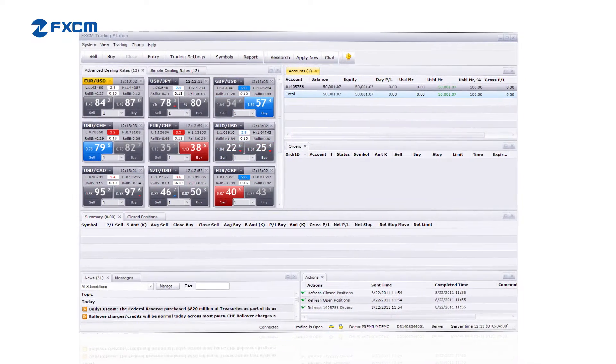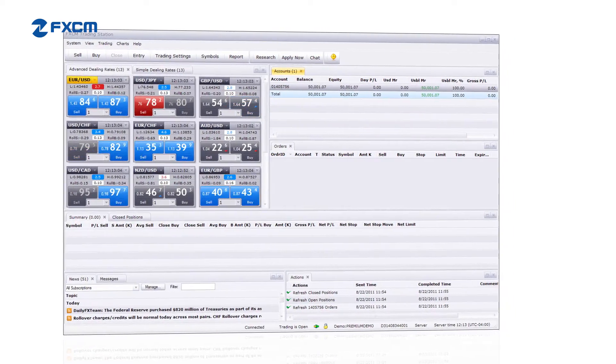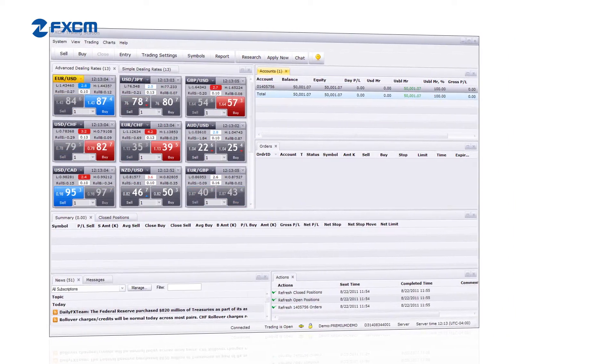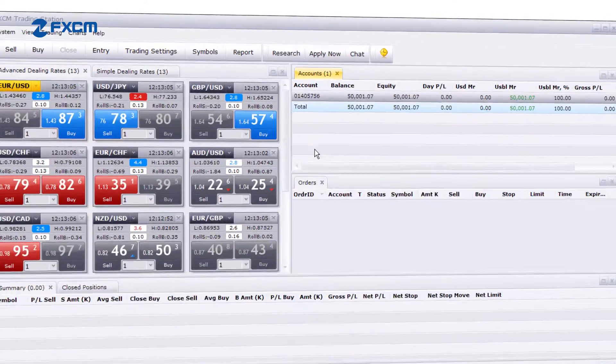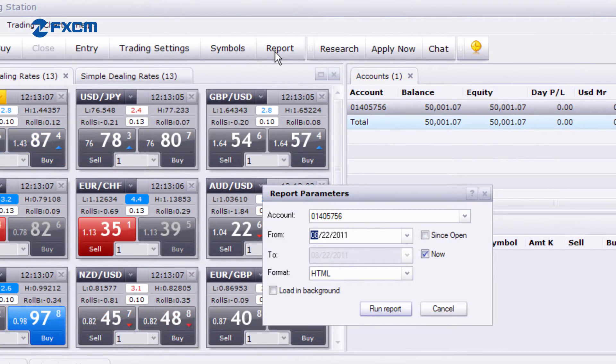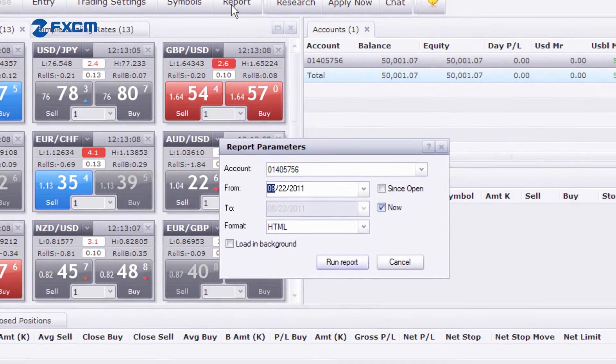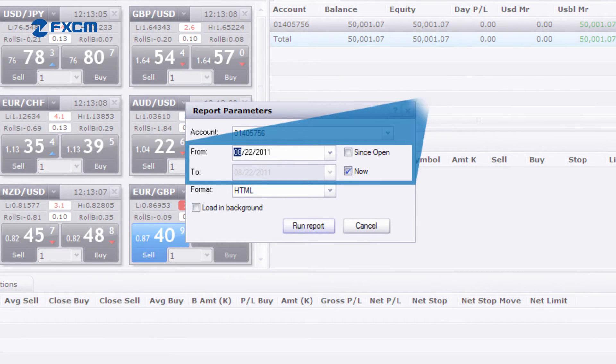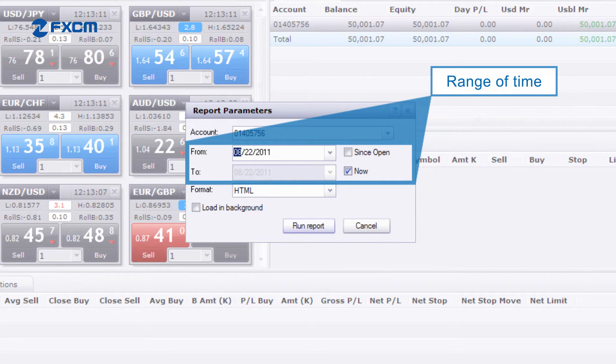To view a detailed report of your past and current trades, click the Reports button at the top of the platform. Here you can choose the range of time you want the report to show.